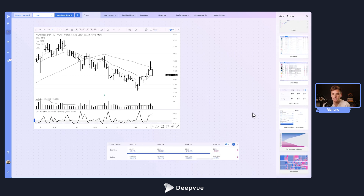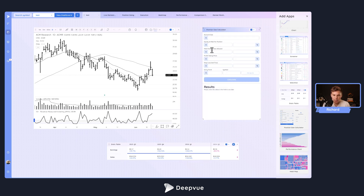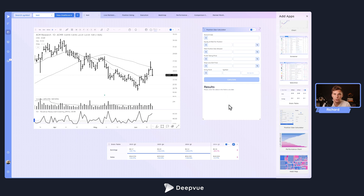We've got the stats table as well — we'll be adding the data panel later on. Then there's the position sizing calculator, which is super cool. You can input your account size and how much you'd like to risk. You can link it to a screen, and everything is clickable and can be linked together. When you click a stock in the list, it will automatically calculate how many shares you can buy based on your risk parameters.